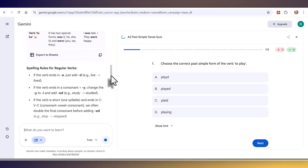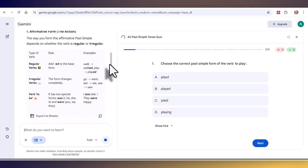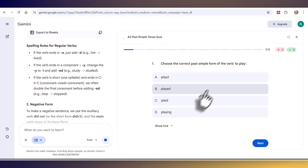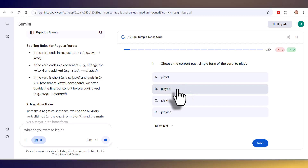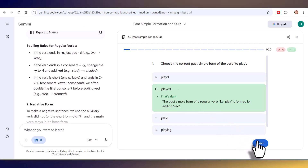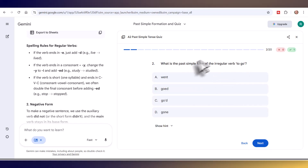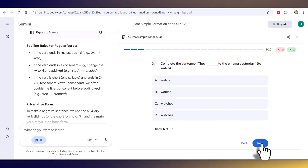Now I've got an explanation on the left-hand side which I can read, and then I can do the quiz. It says: 'Choose the correct form of to play.' This is very simple because I asked for only A2 level. I chose 'played' and that gives me some feedback. I go to the next question — an irregular verb.